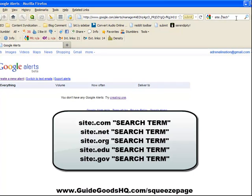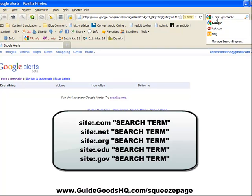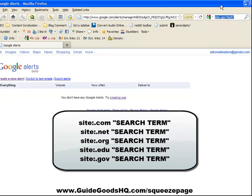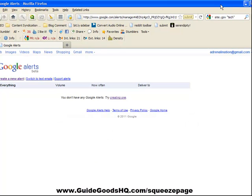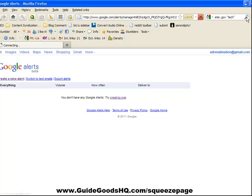You have to put if you want edu or gov or the website right here. So once more it's site, colon, dot gov, then put a space, and then put the search term in quotes. This will find every single site that ends in dot gov—you won't get any dot com or dot net domain names—and they must say tech in the name or inside the site. Let's click on search.